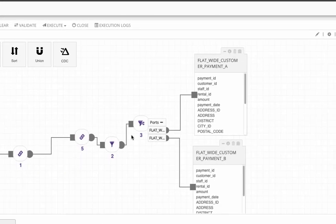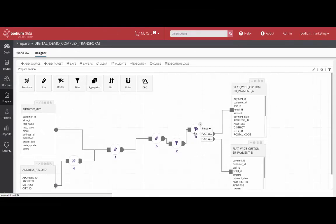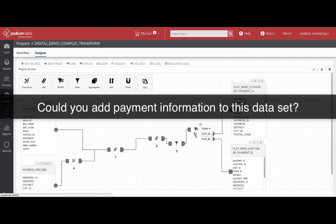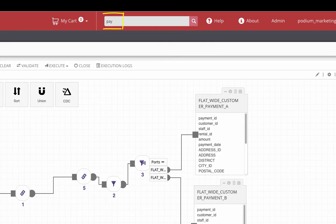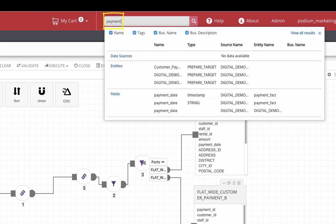Upon completion of the data flow, a request came in asking to add payment information. Even though the request was last minute, finding the answer is at your fingertips. Simply type payment into the global search bar and the metadata from all sources, entities, and fields are displayed.